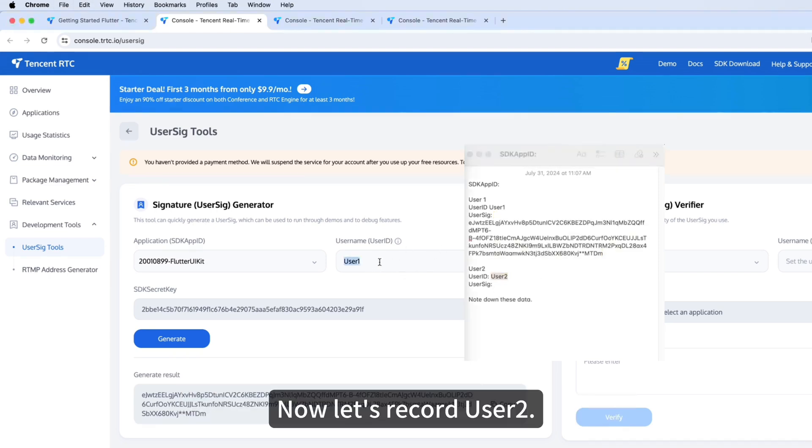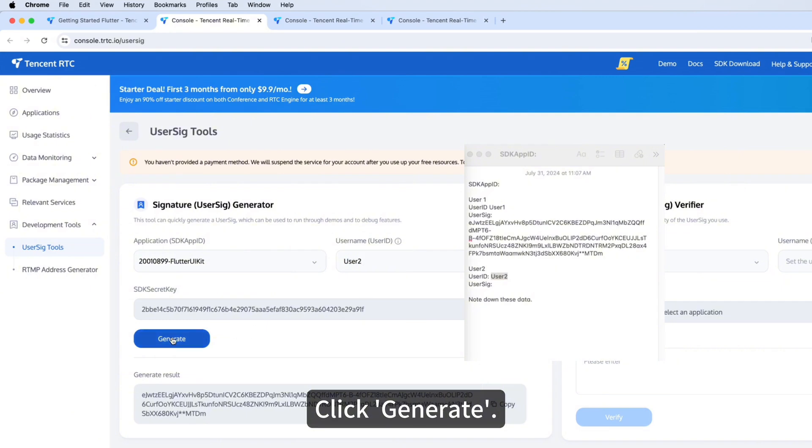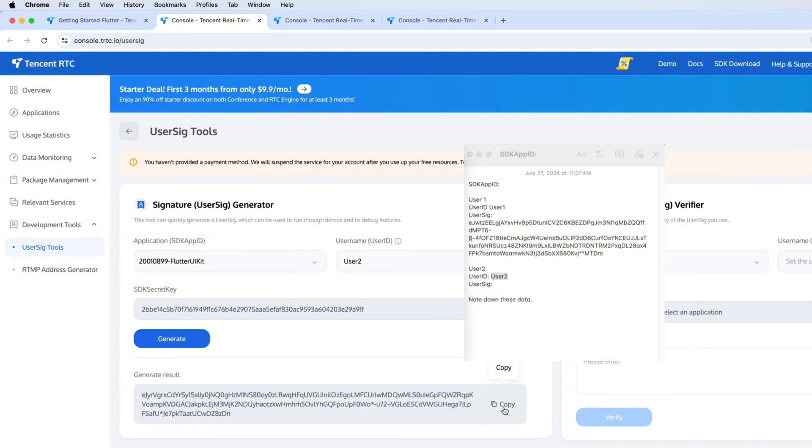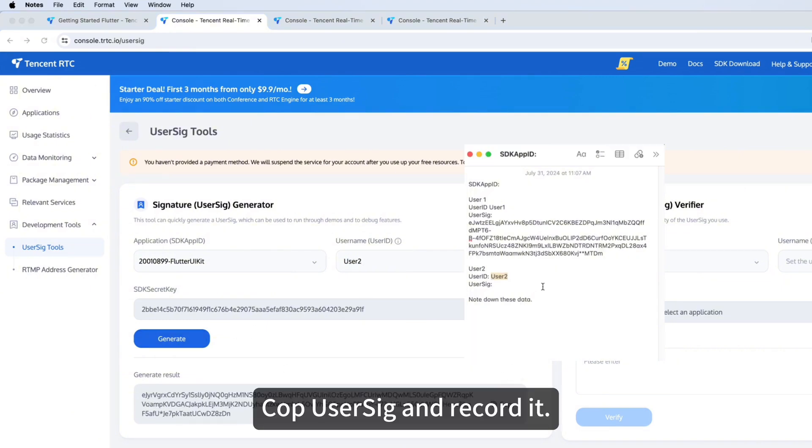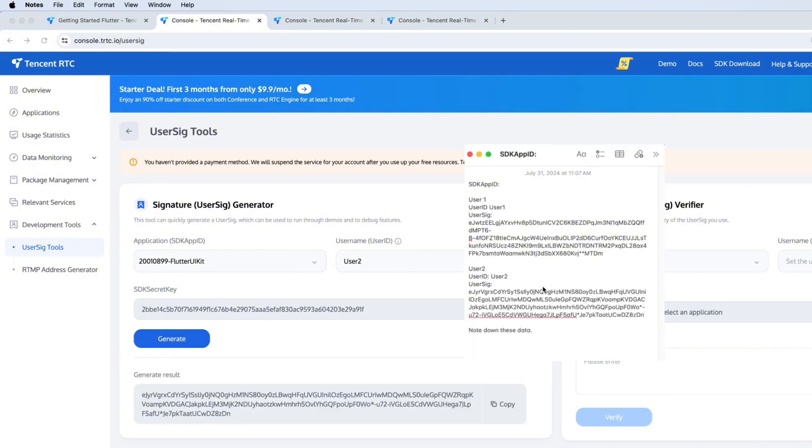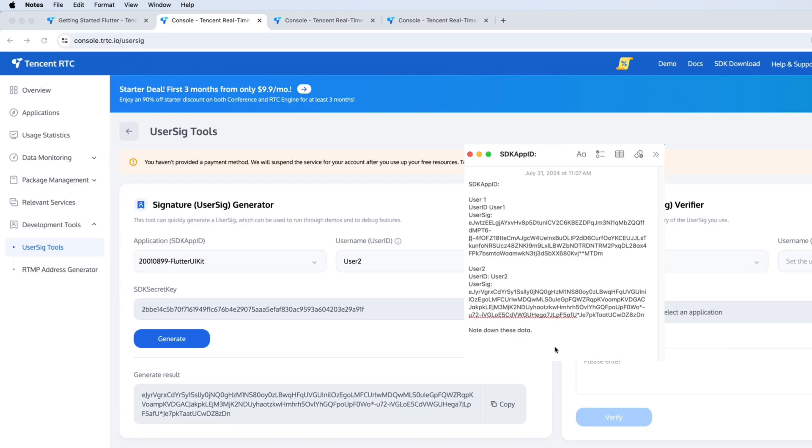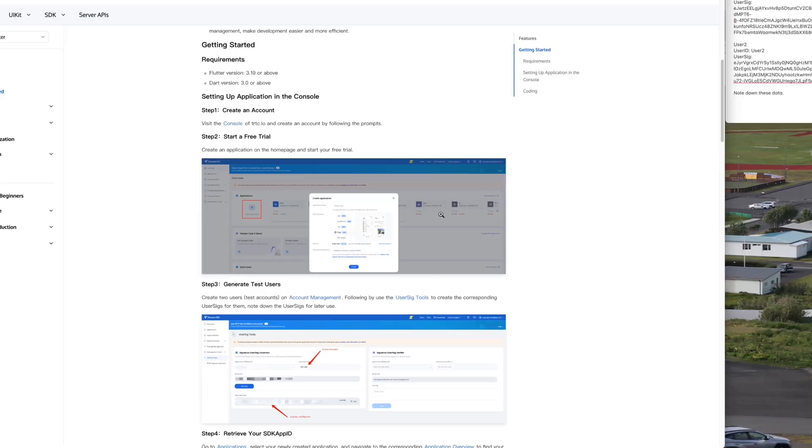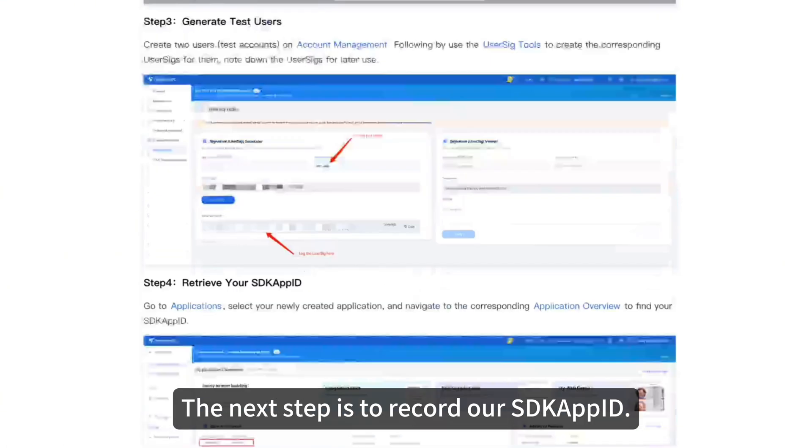Now let's record User 2. Click Generate. Copy UserSig and record it.